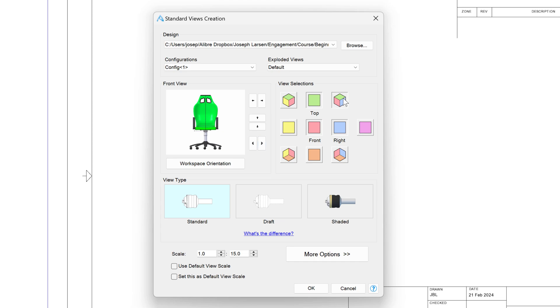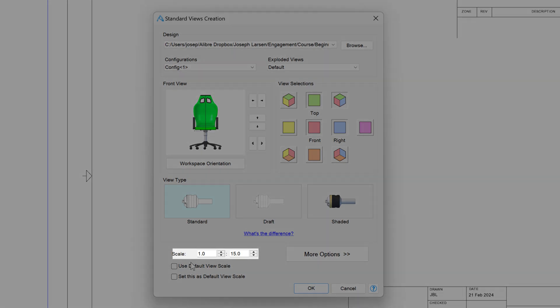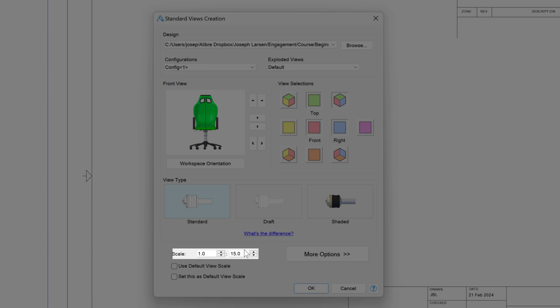I'll click to add an isometric view as well. Now we can also show a standard view, draft view, or shaded view. These are good examples of what it would look like on the drawing. Of course, I'll go with standard. Alibre estimates that our best scale is a 1 to 15, and I'm inclined to agree. But you can change your import scale here if you would like to go with something different. You can always rescale it in the drawing environment as well.